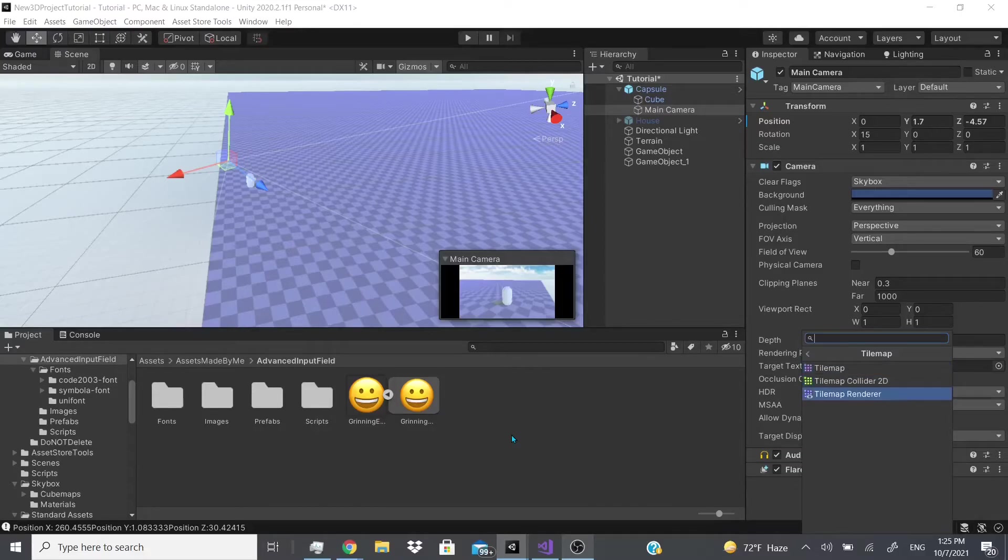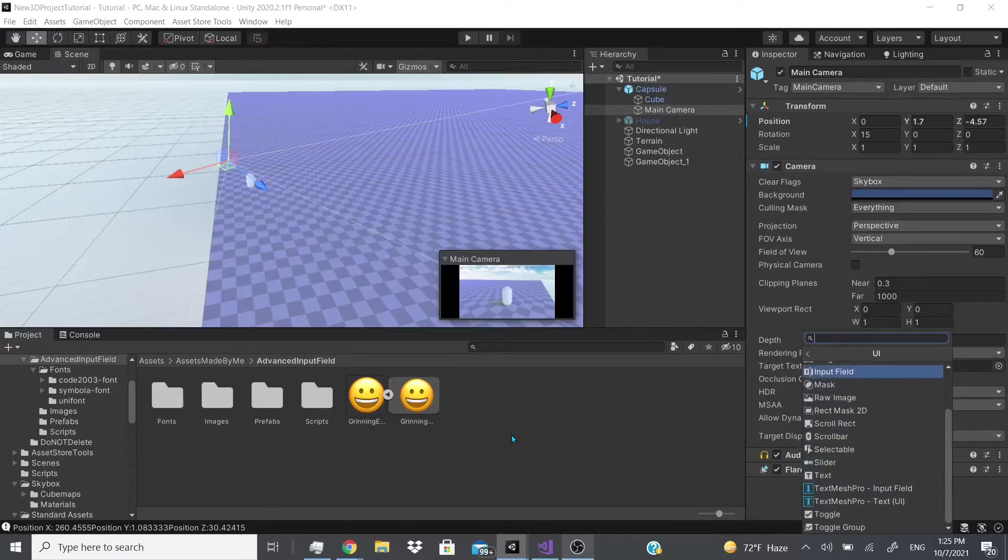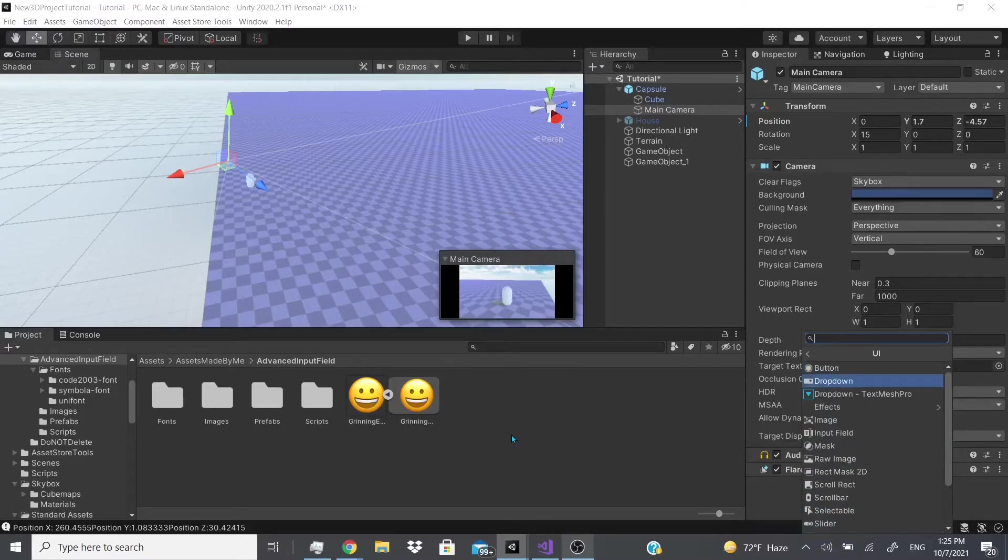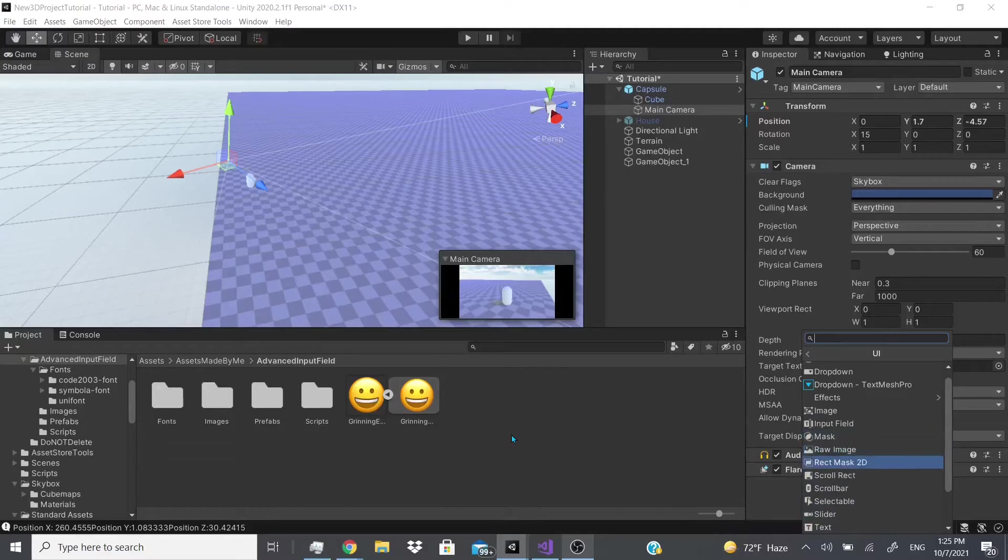And then after that we'll go to UI. Most of the UI are covered, so I'll just glance through this and see what might be something that we need to cover still. I think maybe the mask and the rec mask 2D we gotta cover.